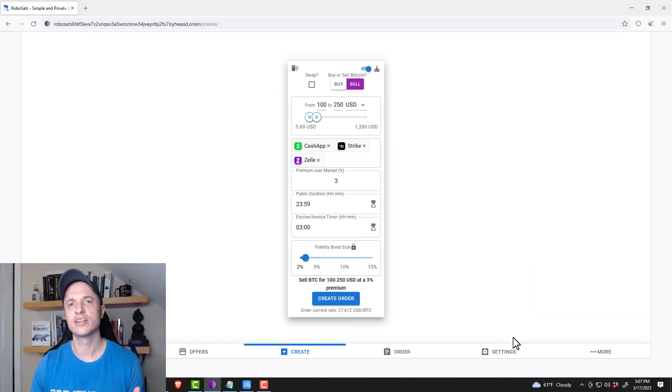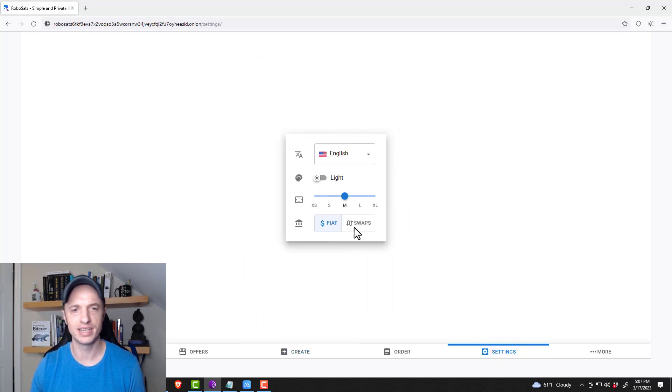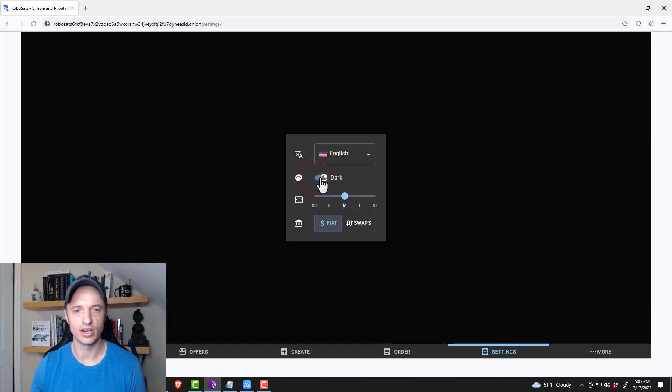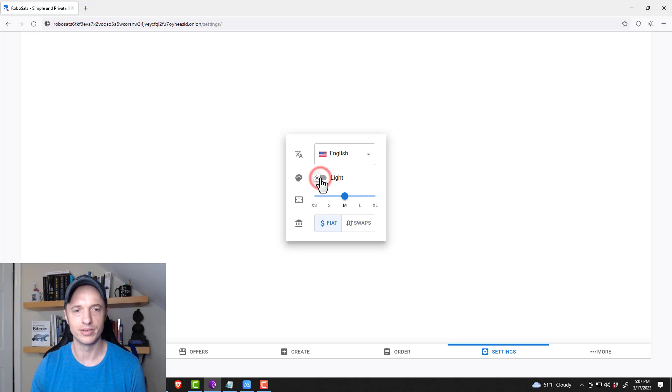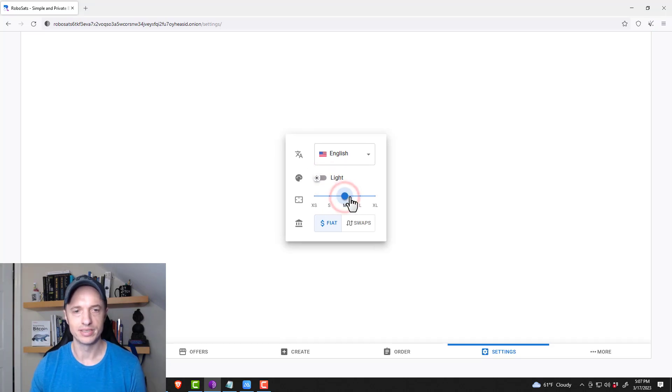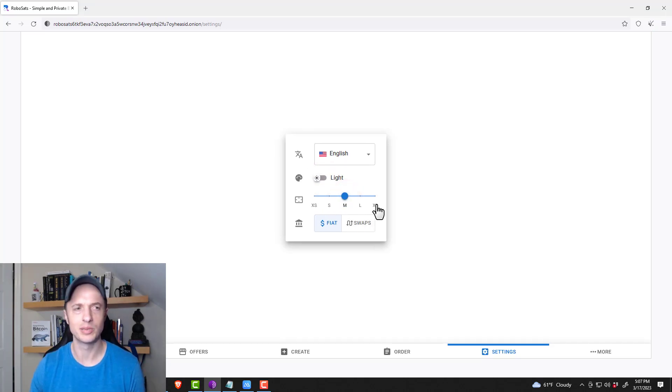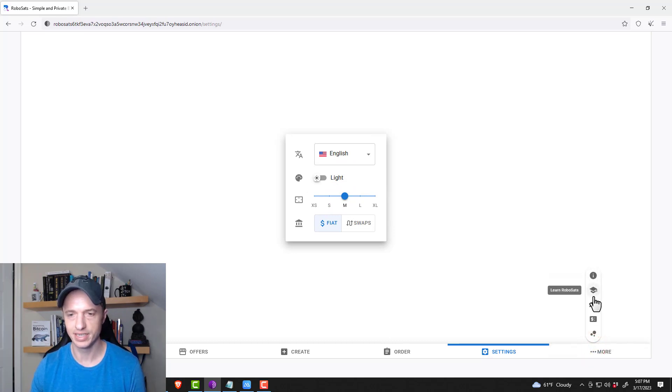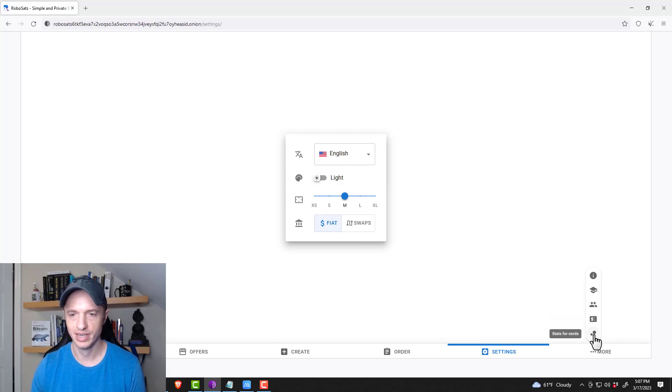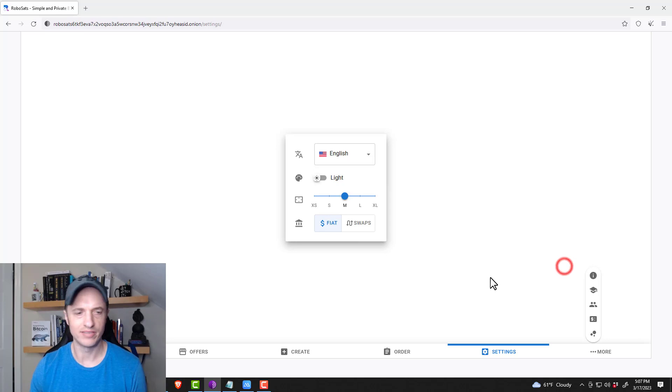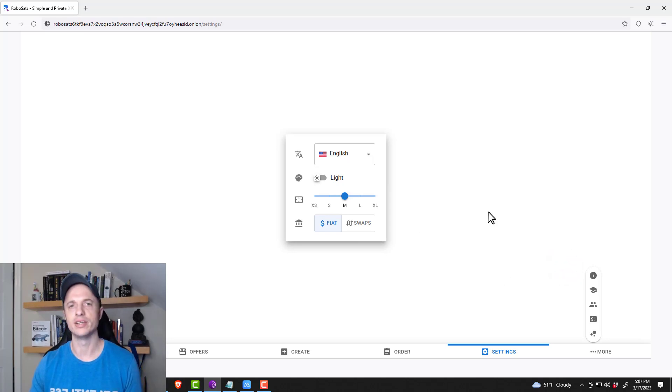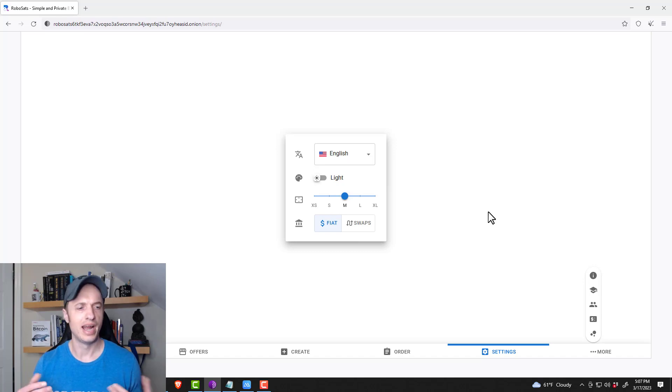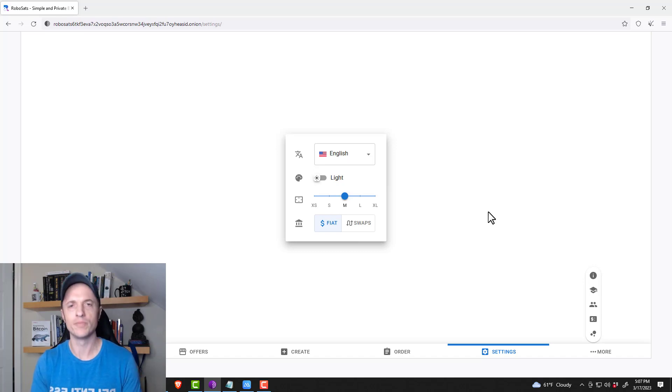And then just to close this video out, you could come over here to settings and say you could change the language. You could change the dark mode if you want to. You could change the window size if you want to and so on. So some simple little settings. And then there's more over here. We've got RoboSats information, learn RoboSats, community and public support, coordinator summary and stats for nerds. So you can check those out if you're on the website, but I'm not going to go into them on the video because there's nothing super significant to really show you. And that pretty much covers it for this video.